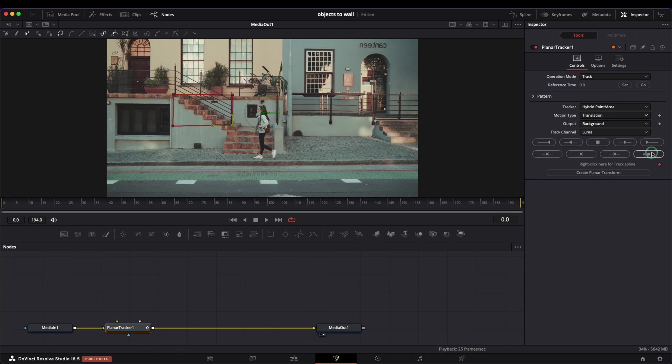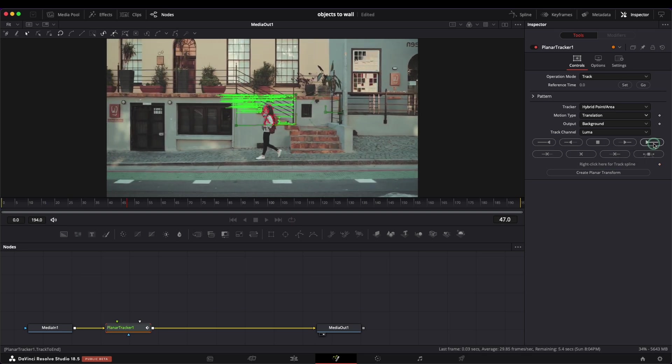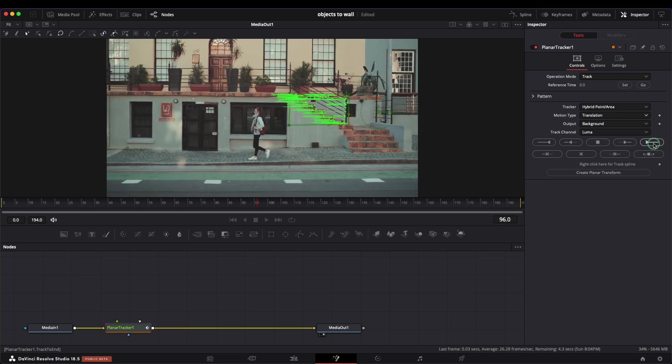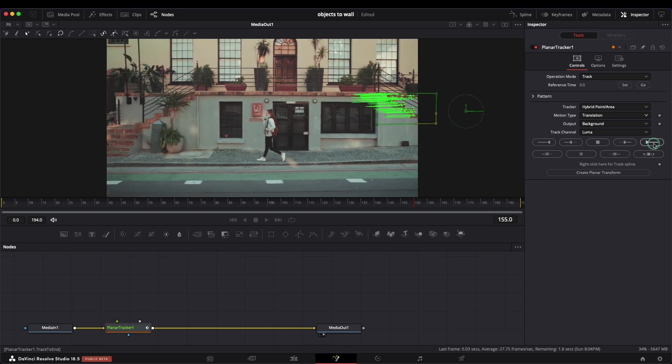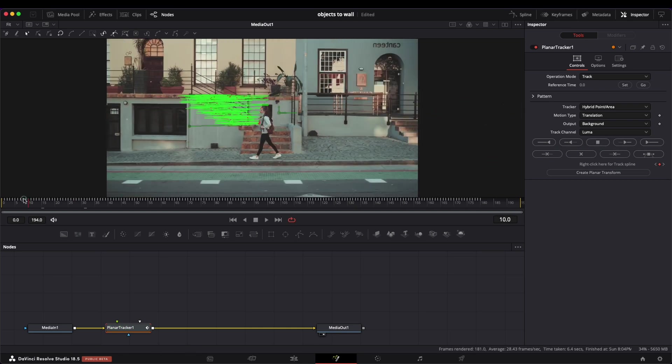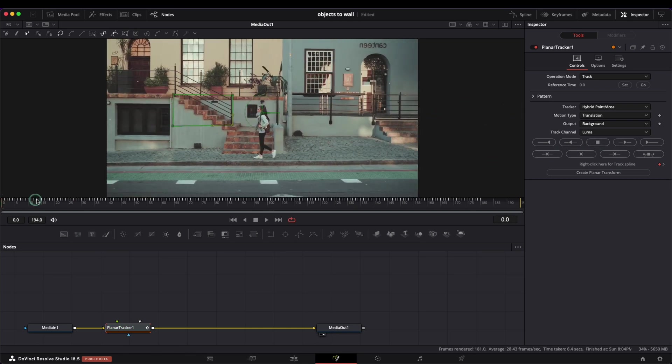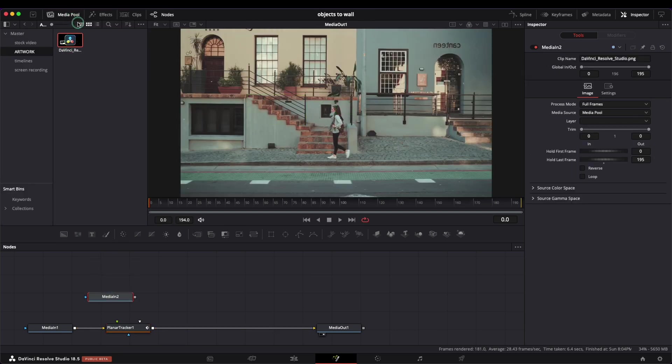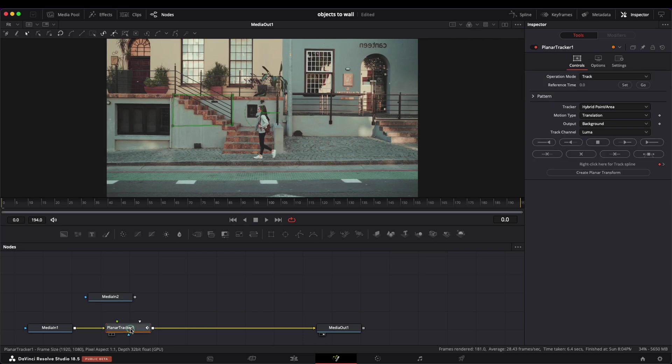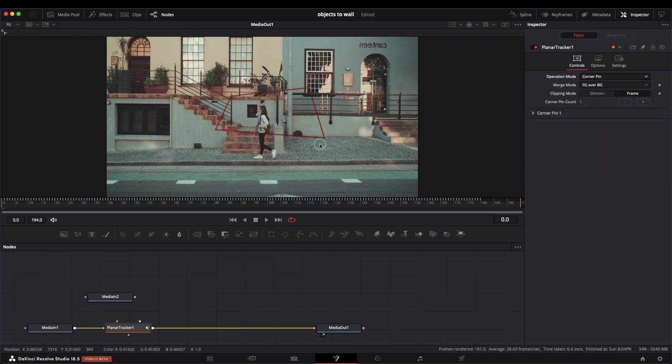It's time to track to end. From the media pool I will drag and drop an image with the Resolve logo. I want to show you a different way of working with the tracker. From the operation mode, instead of track, select the corner pin.